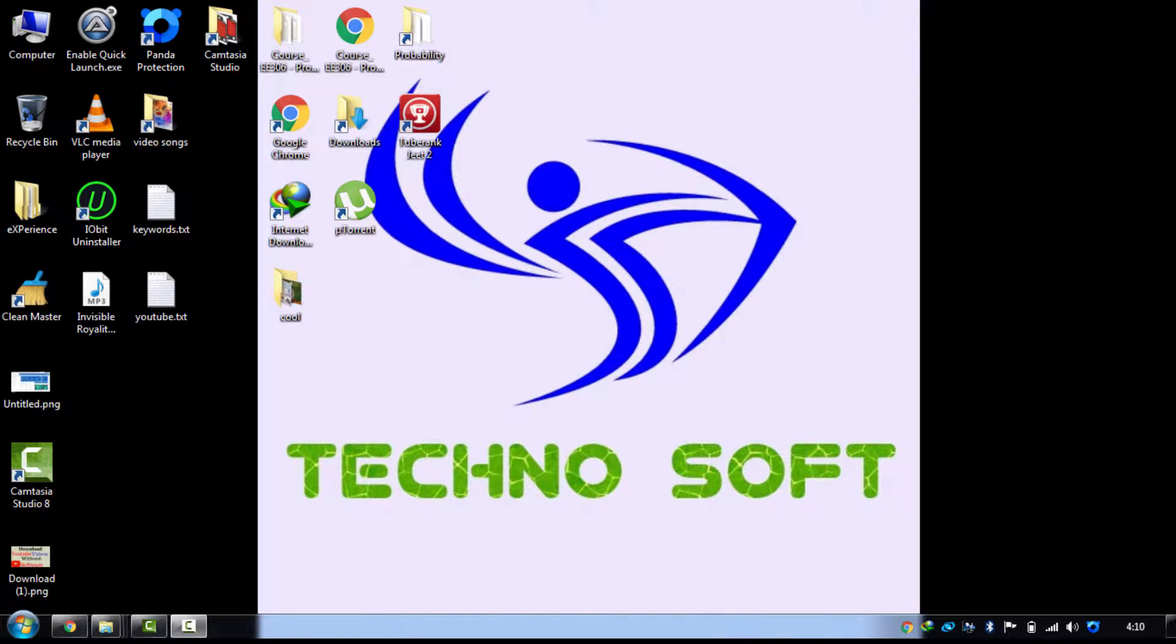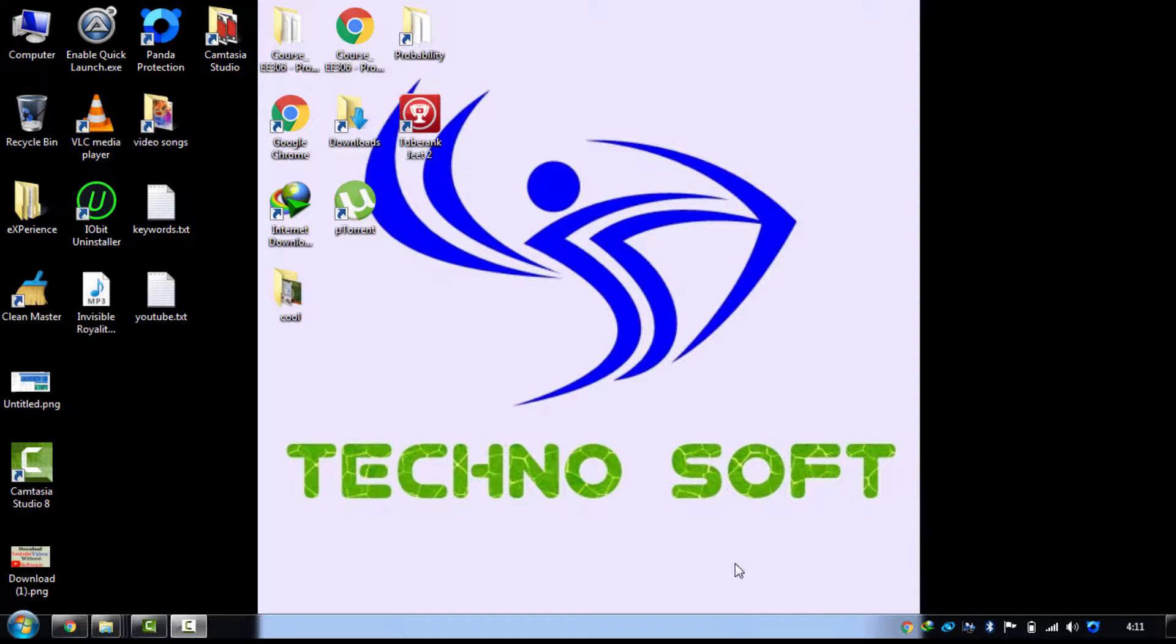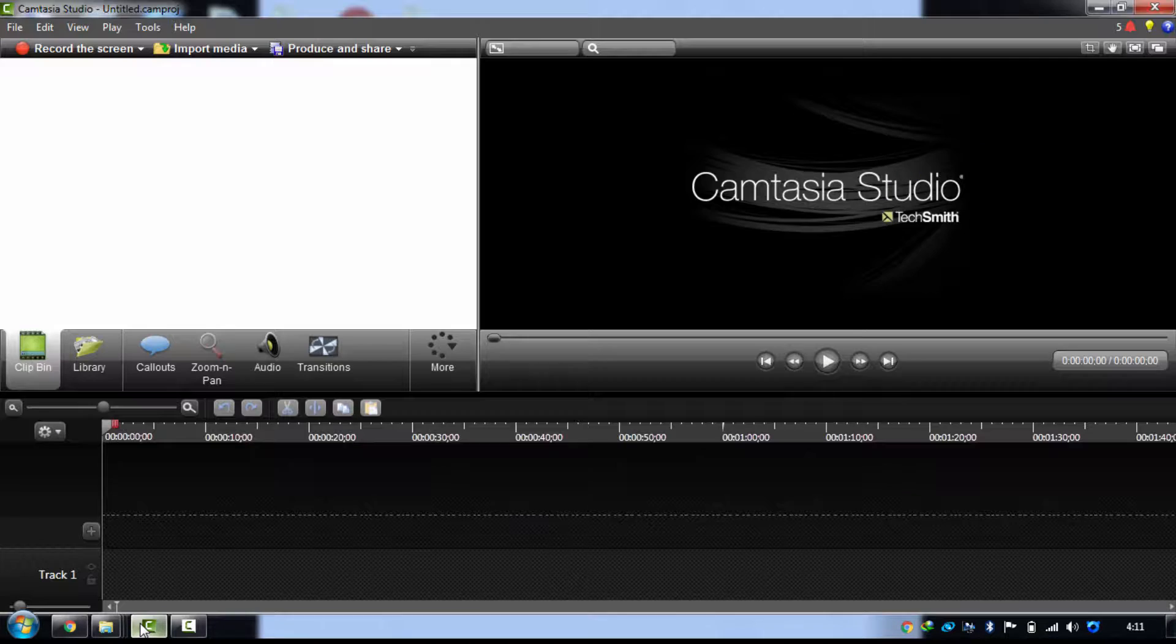Hi there, it's Vokas from Technosoft. In this video I'm going to tell you how to create a professional photo slideshow of your desirable photos. It's very easy. First of all, you just have to go into your Camtasia Studio.